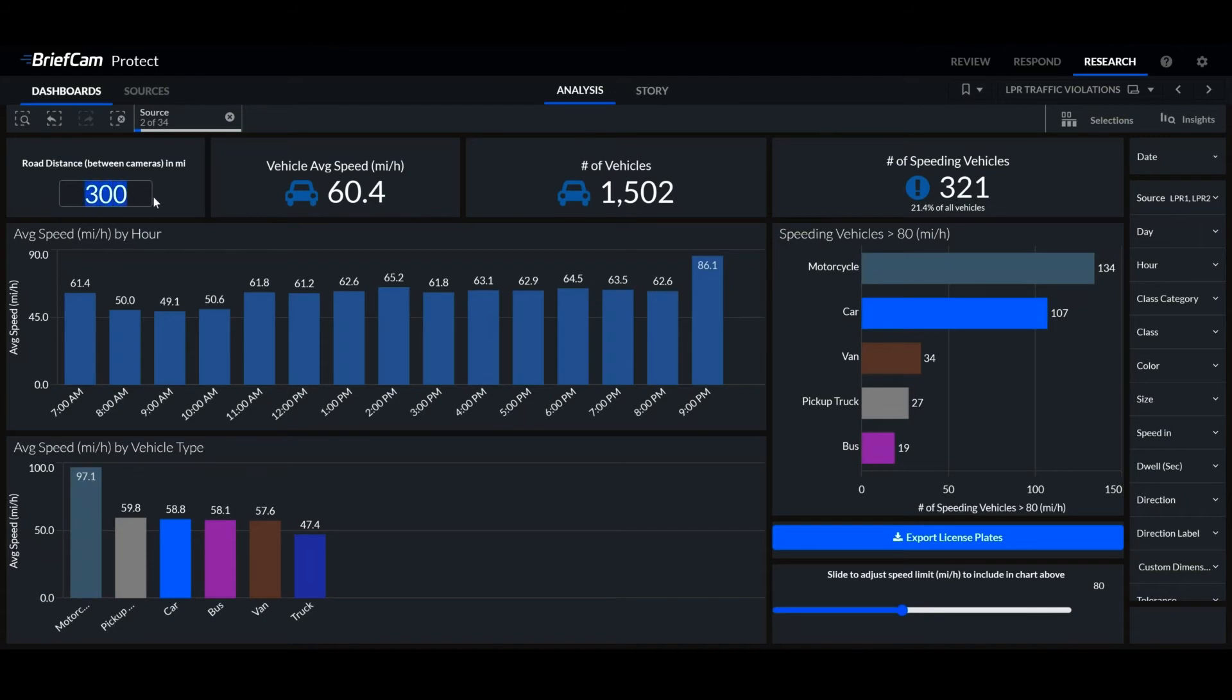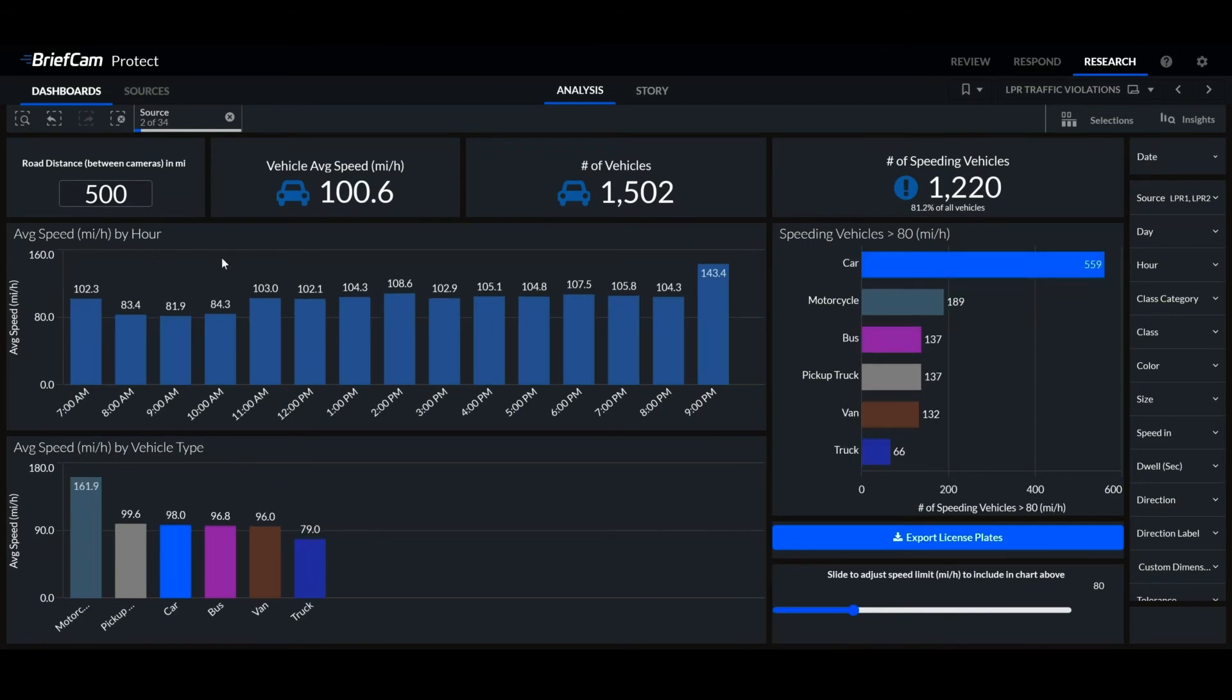We can set the distance between cameras, and this automatically takes into account the times in which the same license plate was spotted, calculates the time difference, and according to the distance, calculates the vehicle average speed.